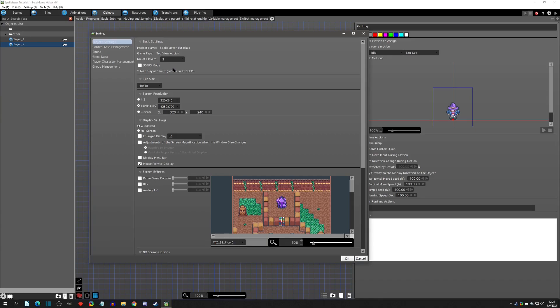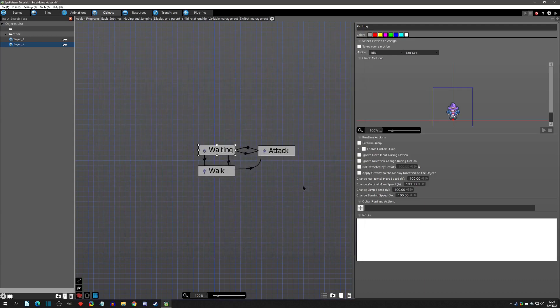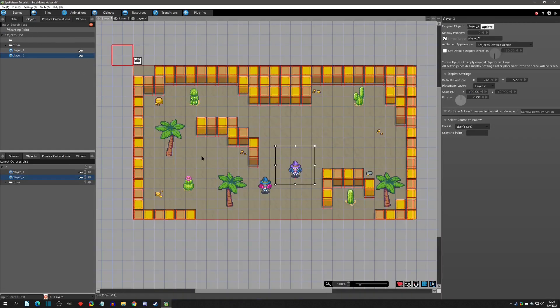Now that two players is selected, the next step is to assign objects to these players individually, which is done in Player Character Management. Before we actually add these characters, I want to show you what this will allow us to do, so I'll click OK and save our two-player setup, then go back to the scenes.